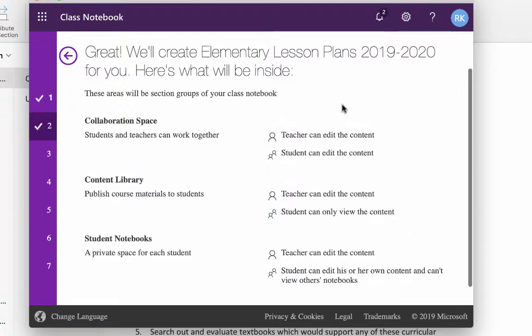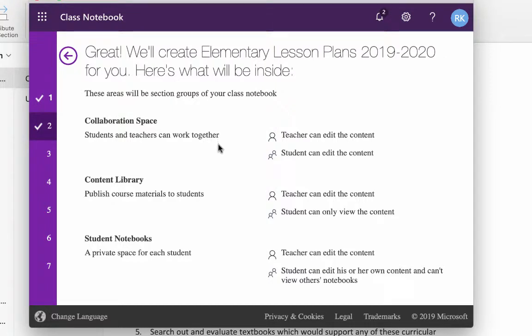It says that it's going to create it, and you will have these sections. The Collaboration Space is where students and teachers can work together, so you can edit content. The students can edit the content. They can put pages there. They can work together on something, so this might be helpful for you. The Content Library, you can edit, you can put pages there, but the teachers can read it, but they can't change it. They can view it. They can copy it to their own notebooks.